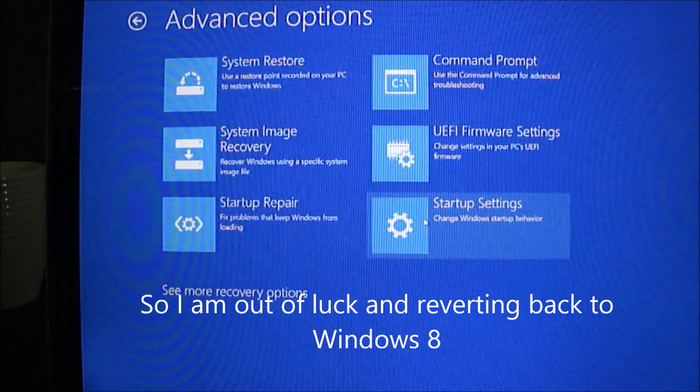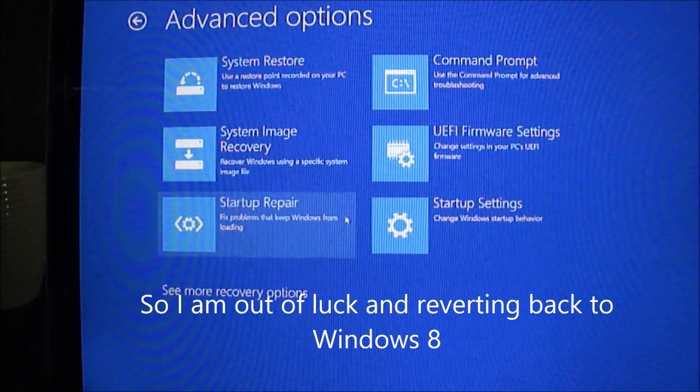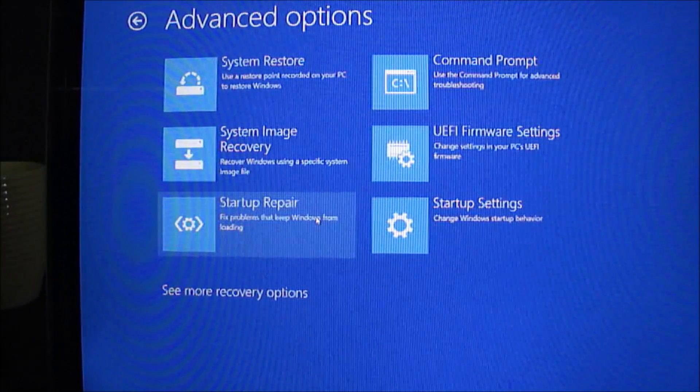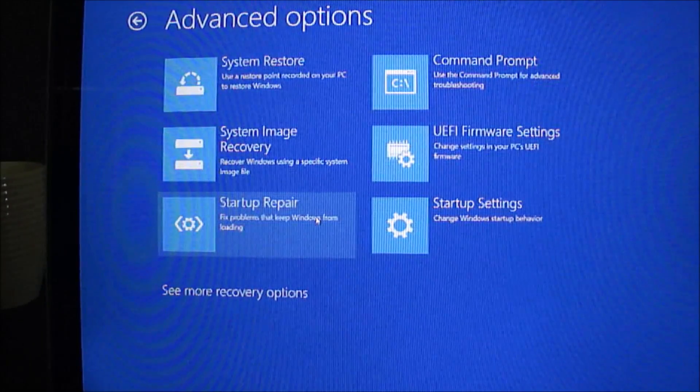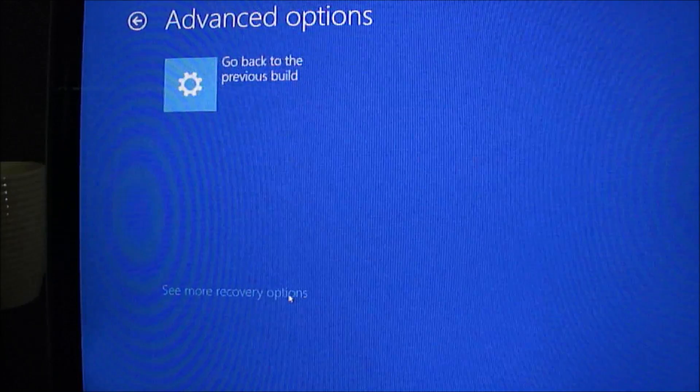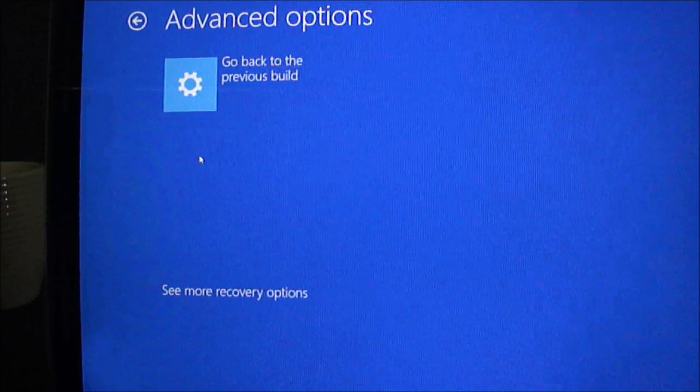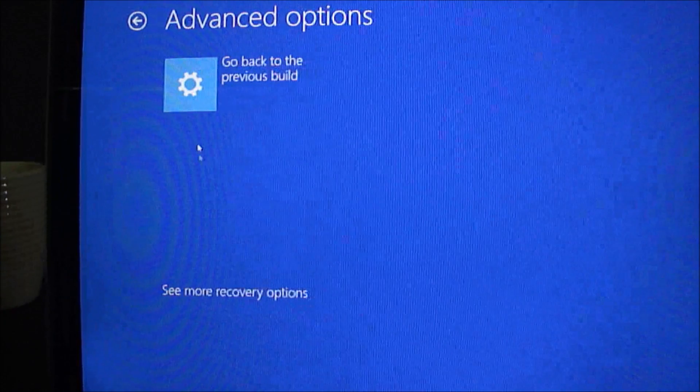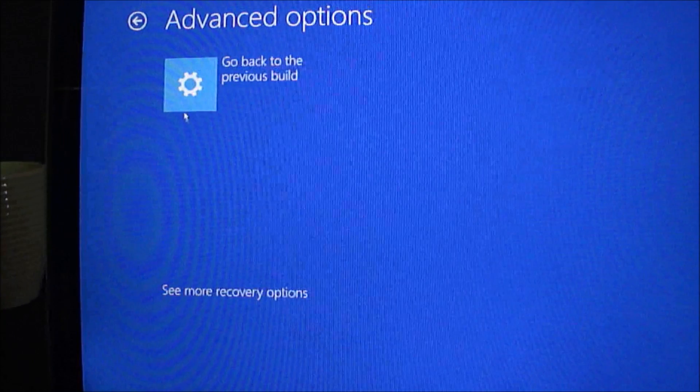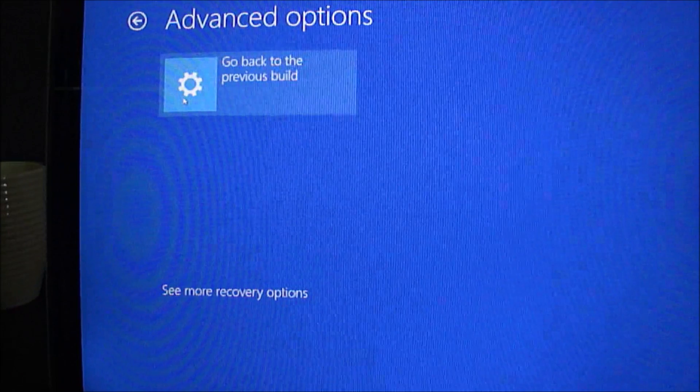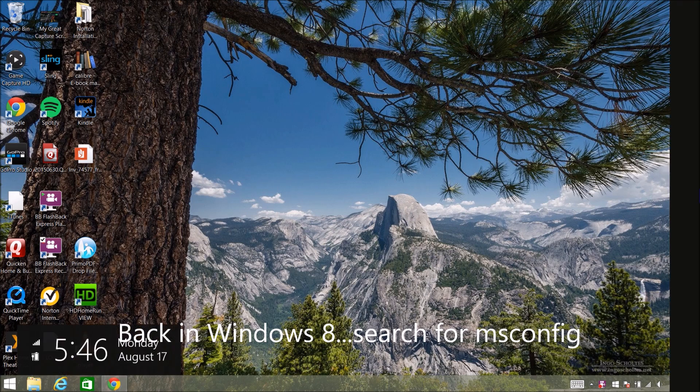Here I go back into this advanced options holding the shift key. And you can see I'm going to go down to the bottom where it says see more recovery options. And that gives me this go back to previous build.